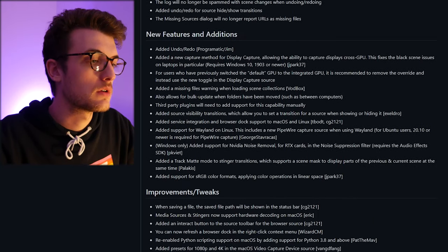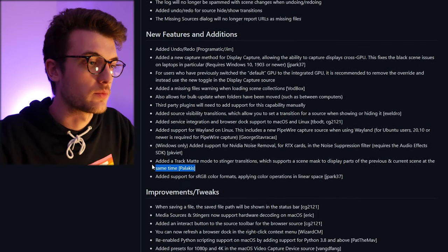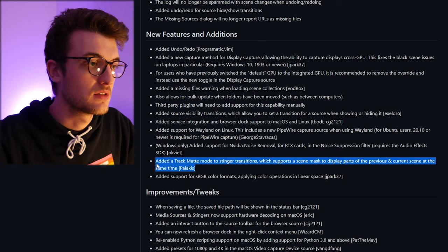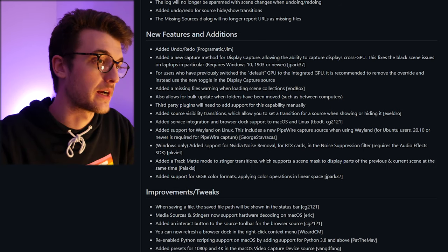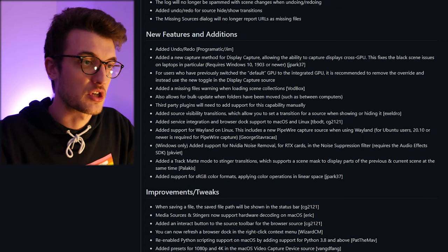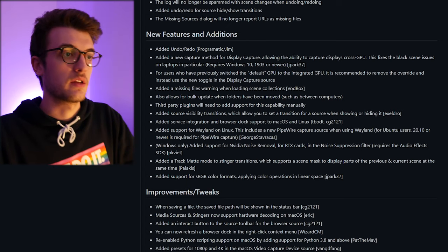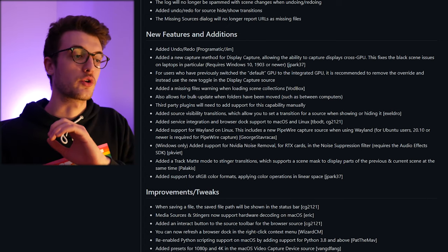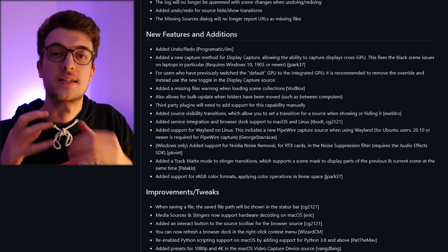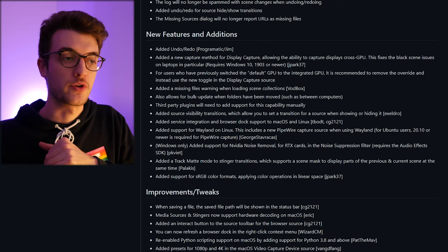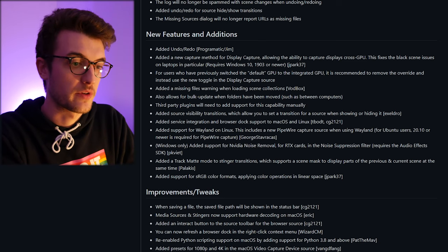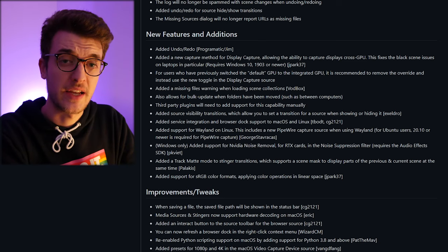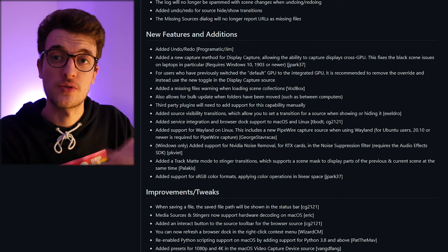I like the fact that we're getting track mattes, support for Nvidia noise removal and a bunch of other stuff. It's showing that OBS is looking or listening to the community and seeing what they want, what they're using. So we can see here that people like Xeldro that have been making plugins are getting paired and people that are using the plugins, the plugins are now getting built into OBS as a default which is really good.